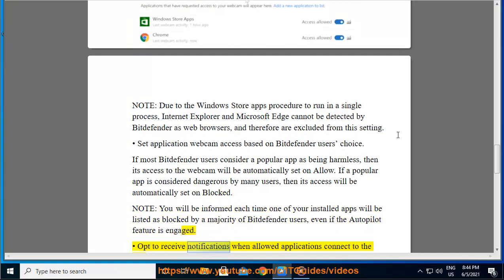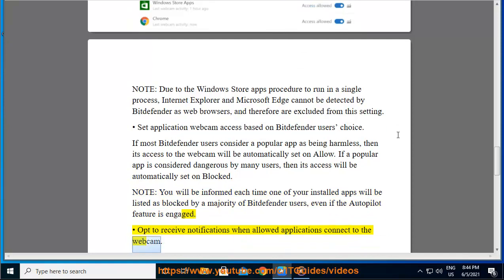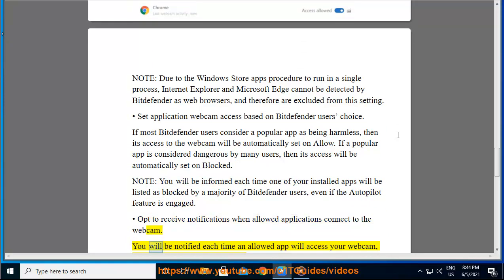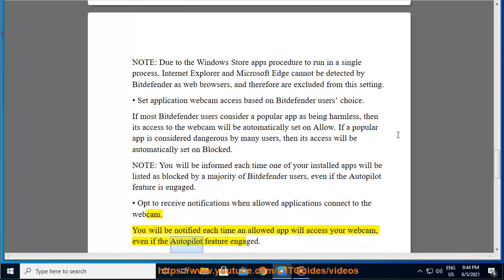You can also opt to receive notifications when allowed applications connect to the webcam. You will be notified each time an allowed app accesses your webcam, even if the autopilot feature is engaged.